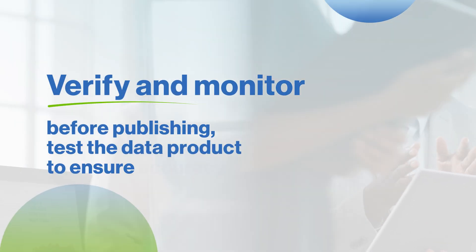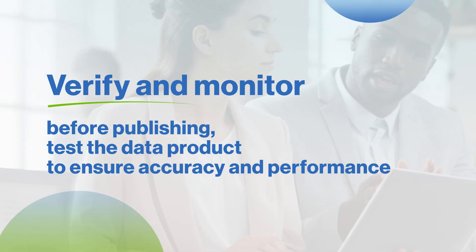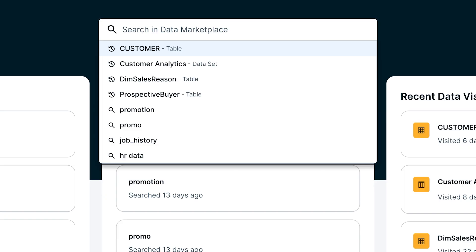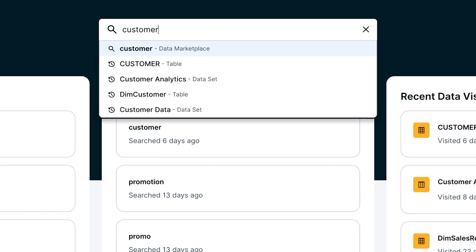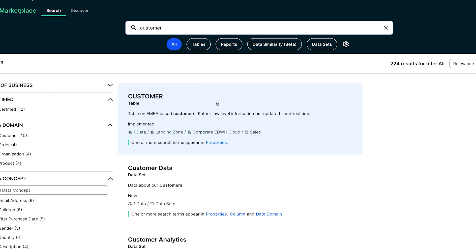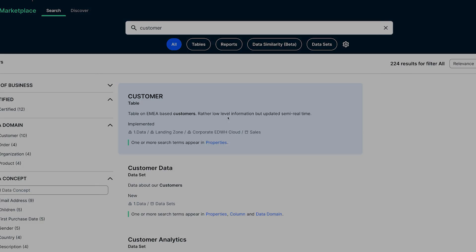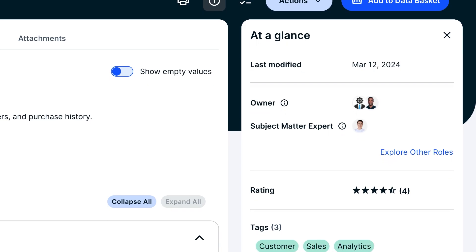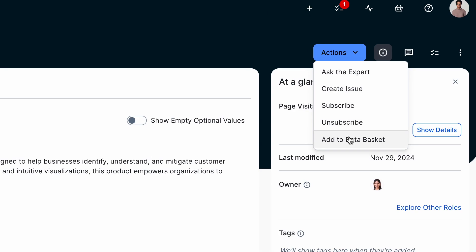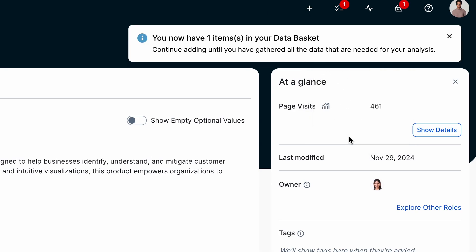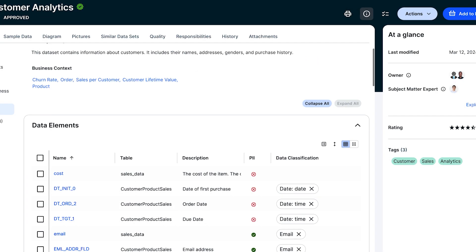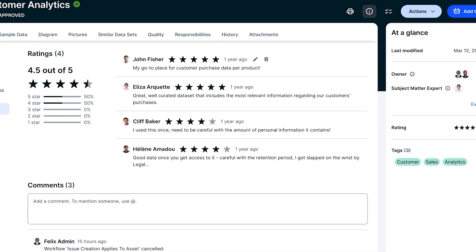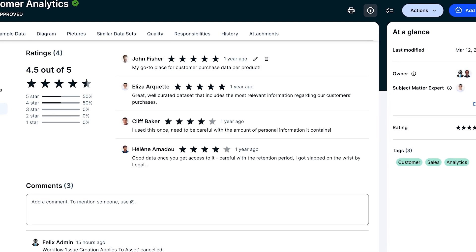Step 4: Verify and monitor. Before publishing, test the data product for accuracy and performance. Once verified, your data product is ready to be published to your data marketplace, where users can discover, assess, and request access to it. After deployment, continuous monitoring and feedback gathering ensures it stays up-to-date and remains valuable.